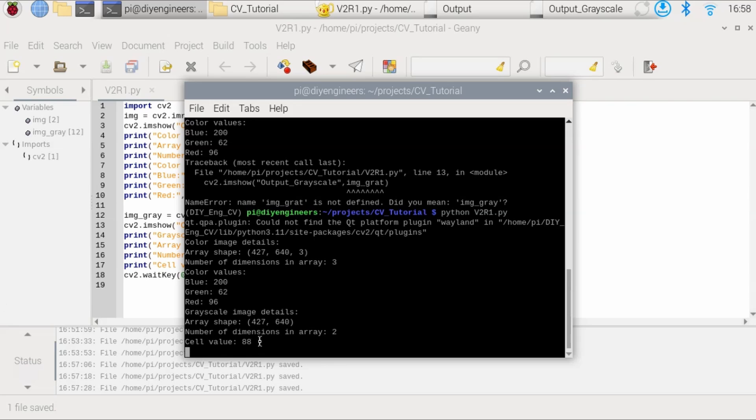And the cell value is 88. And this 88, basically, again, it was going to go from 0 to 255, with 0 being black and white being 255. Now, there are a ton of NumPy functions that we didn't look at. I mean,